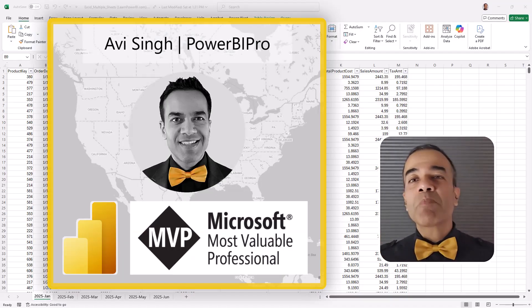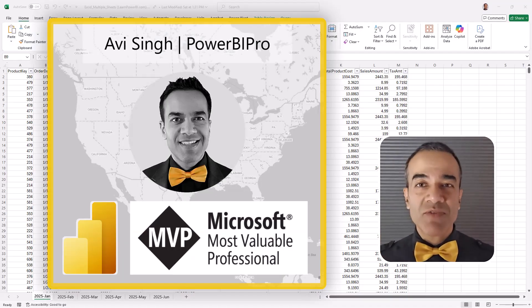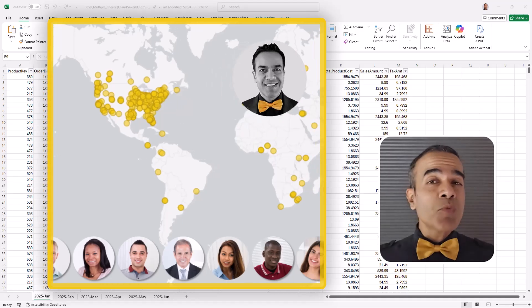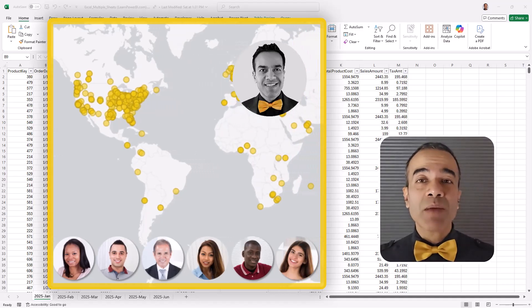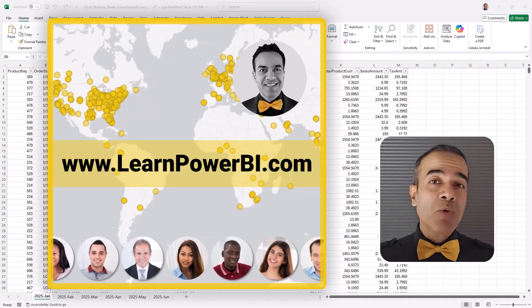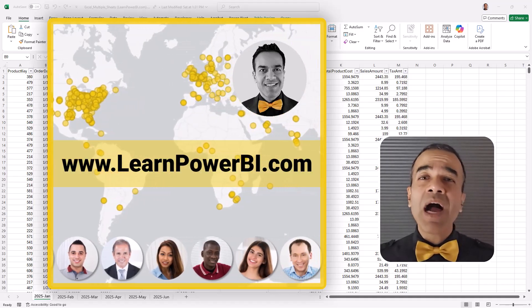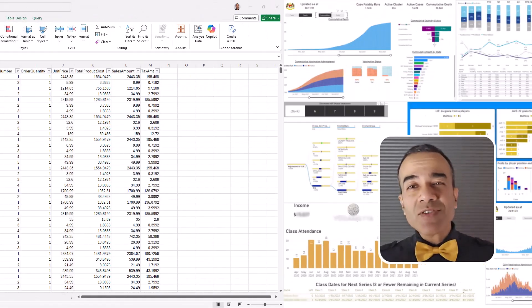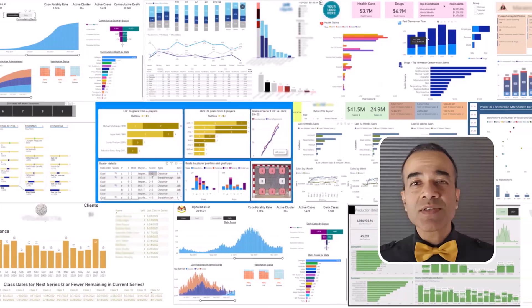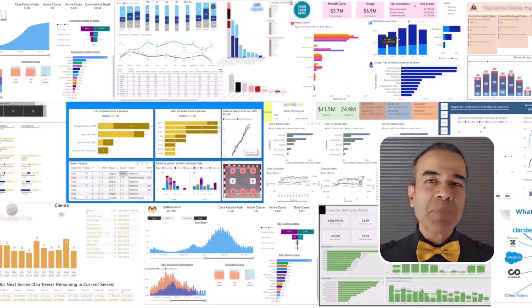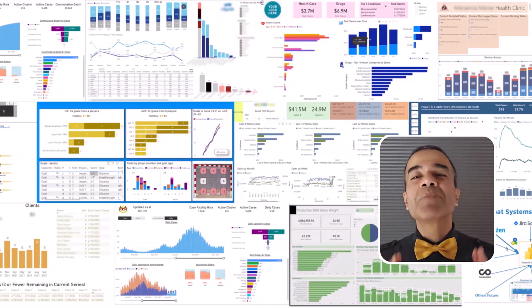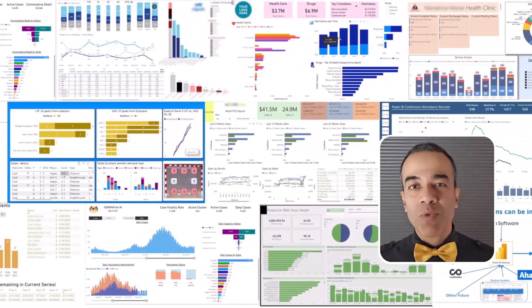I'm Avi Singh, a Power BI Microsoft MVP and through my online program on LearnPowerBI.com, I've helped thousands of business users master Power BI and build beautiful reports.